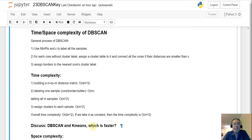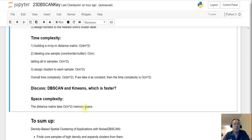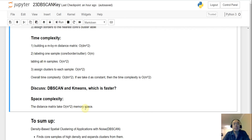Because DB scan is slower, it struggles more with larger datasets. It also has higher space complexity because it must build an m×m distance matrix. DB scan is a great algorithm for spatial datasets, but it is a slower clustering algorithm overall.